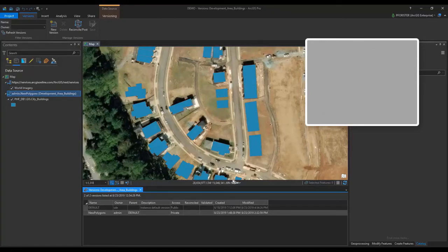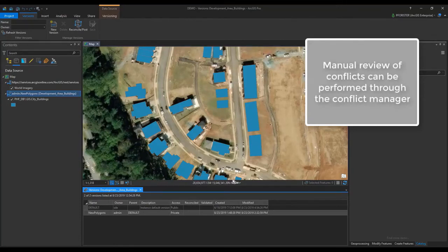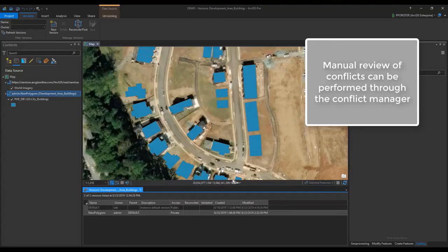At this point, if any versions were skipped due to conflicts, they could be reviewed to perform the Reconcile Post process manually. This will give the version administrator access to the version changes tool and the conflict manager for a more interactive view of edits in the conflict.